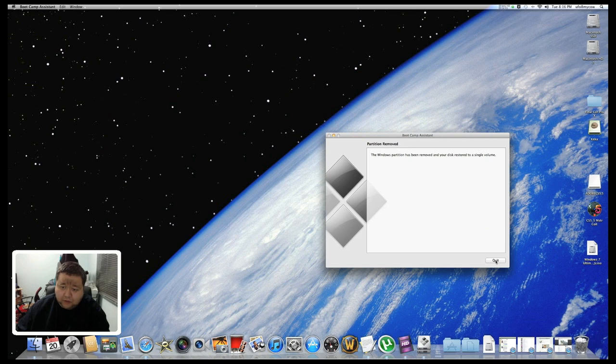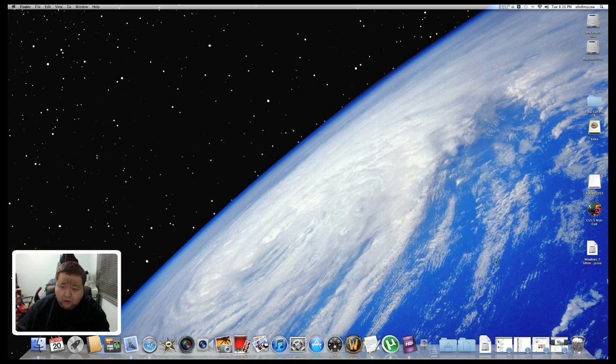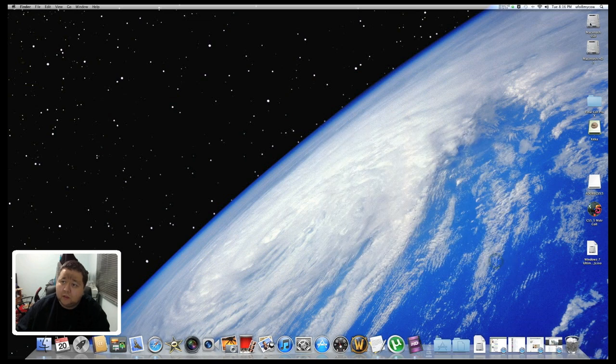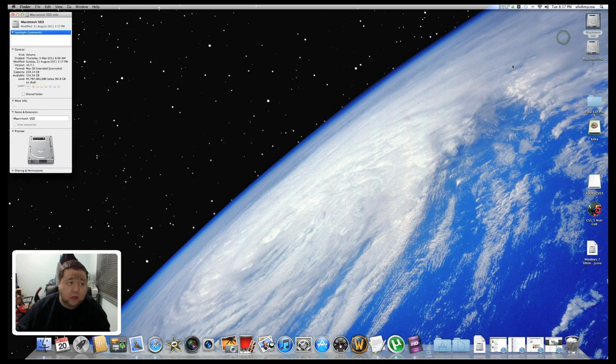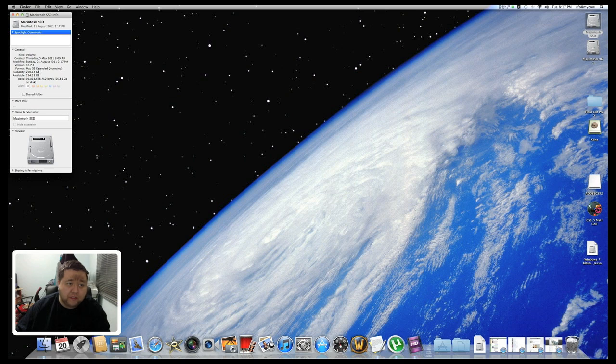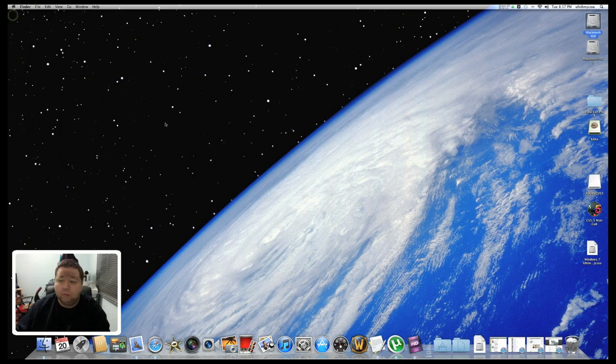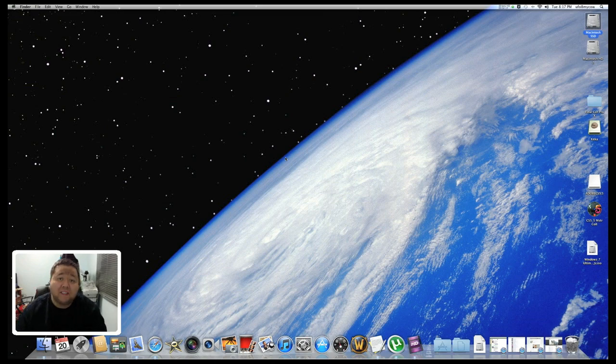Once you're done, click Quit. Now just to show, right click on the hard drive and I'm back up to the 256 gigabyte solid state drive. So that's how you remove Boot Camp from your Mac OS.